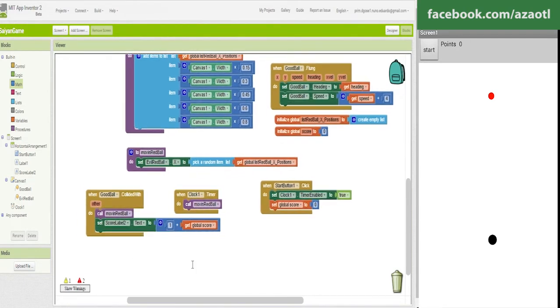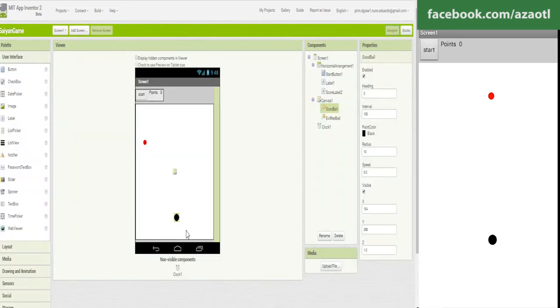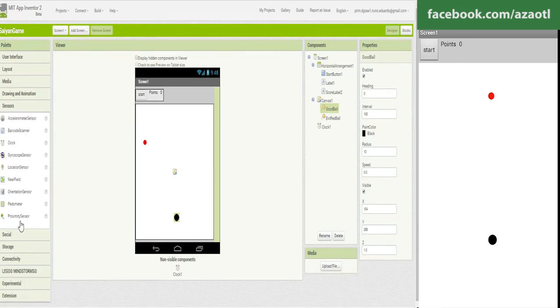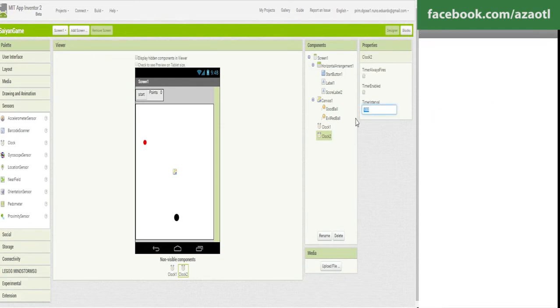We can have like lives or something but in this case we are going to make the limit just be the time. So in this case you have like one minute.